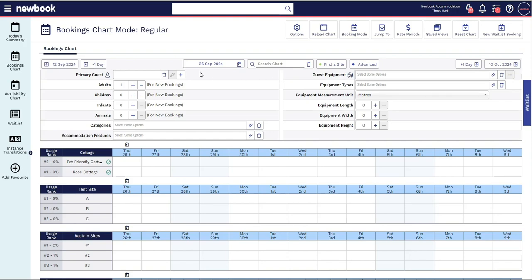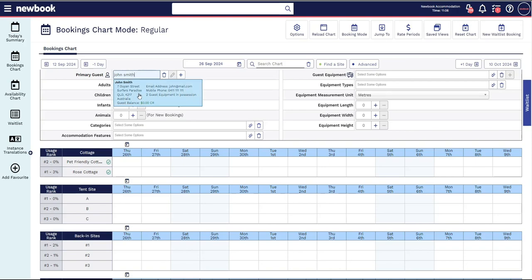For example, what is their name? Have they stayed with you before? You can then quickly select from existing guests or record the details of your new guests so you can touch base later even if they don't complete the booking today.